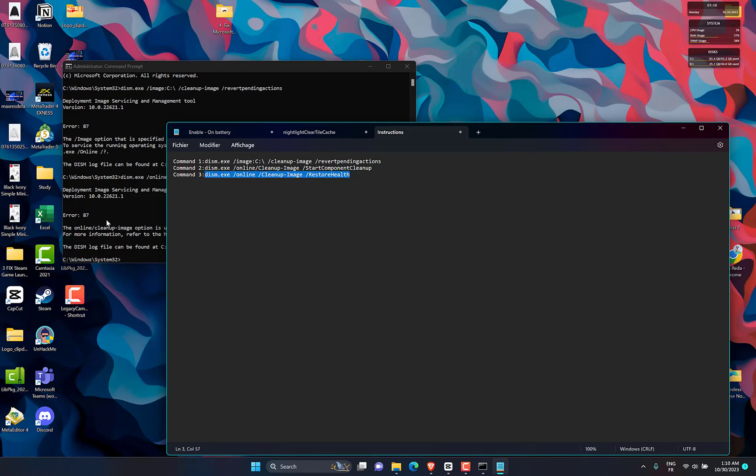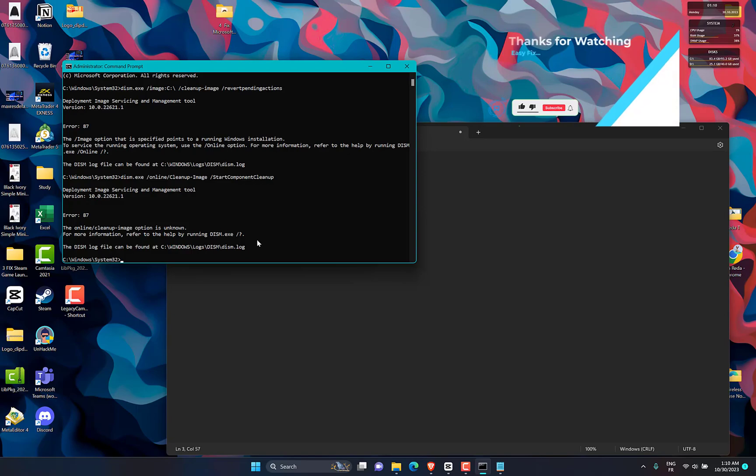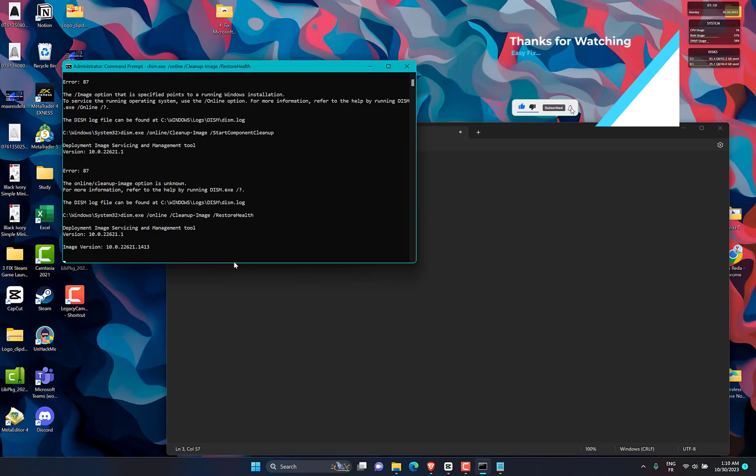Then you can run the command DISM.EXE /Online /Cleanup-Image /RestoreHealth and check if it works properly.